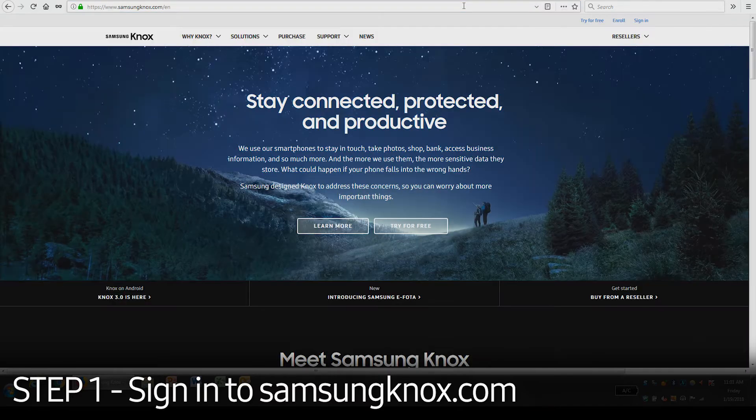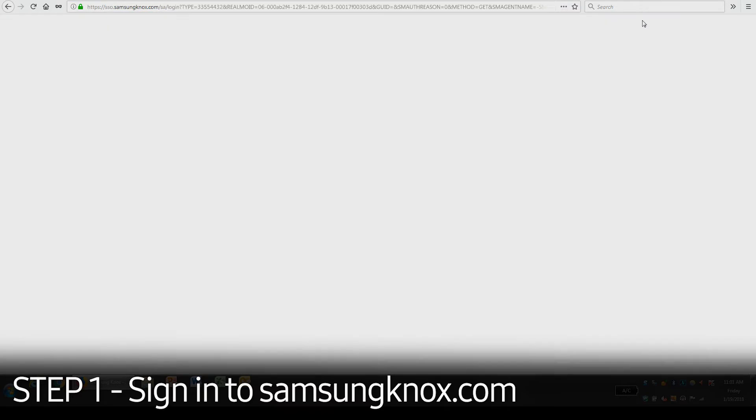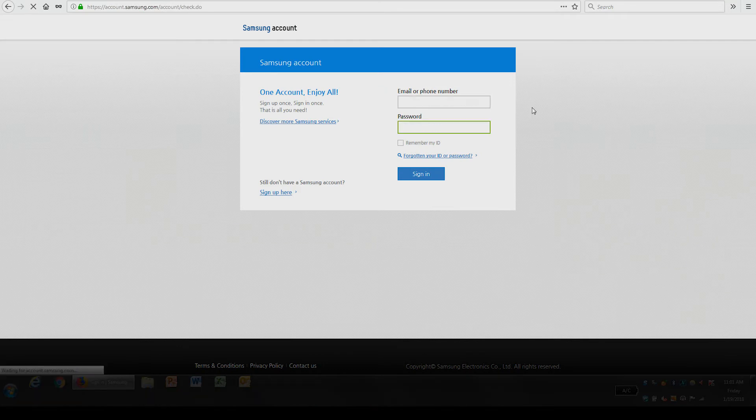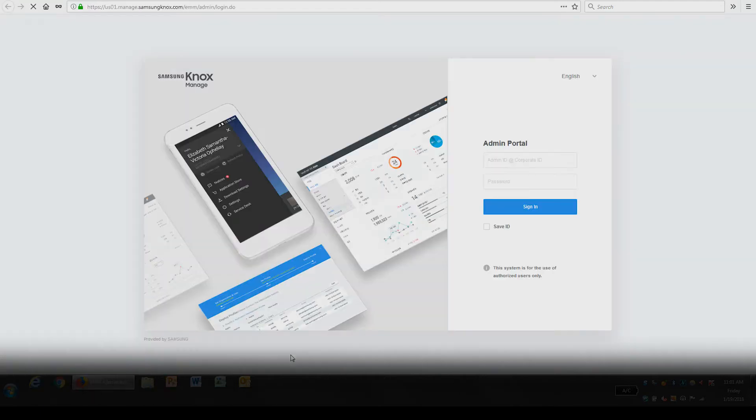Click the Sign In button in the upper right corner and enter your credentials. Once logged in, select Launch in Knox Managed under My Solutions. Enter your Knox Managed admin account credentials to access the console.